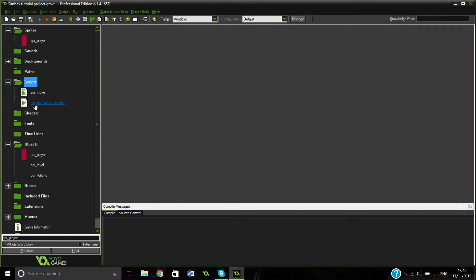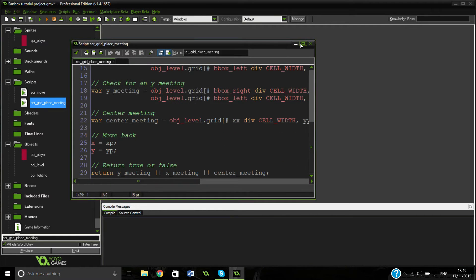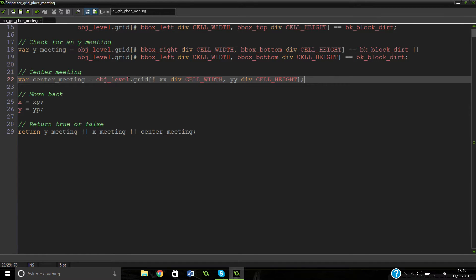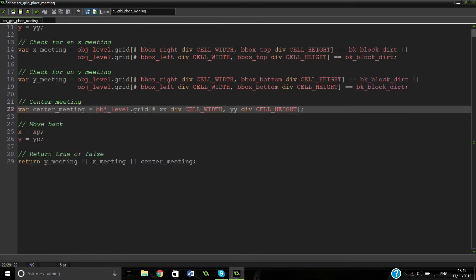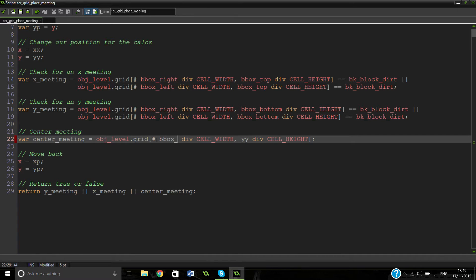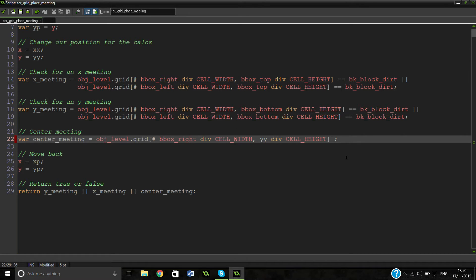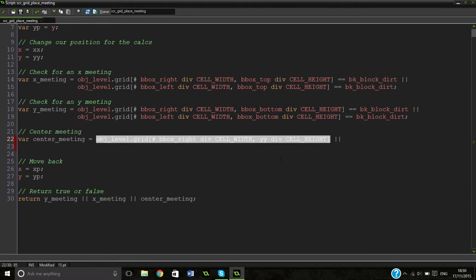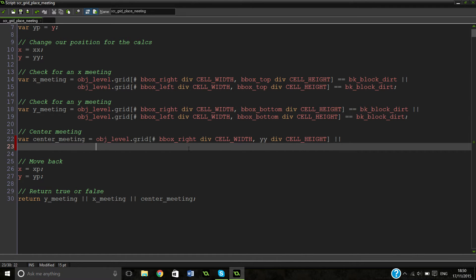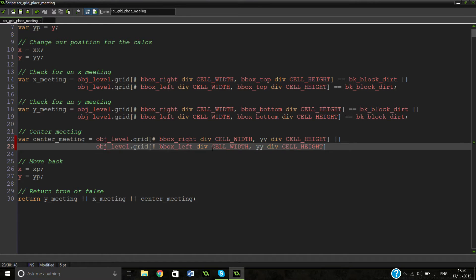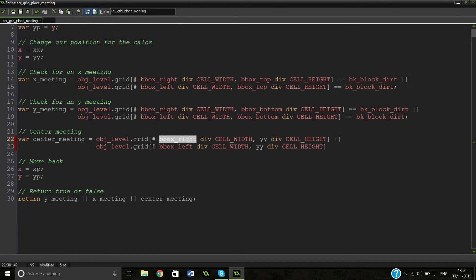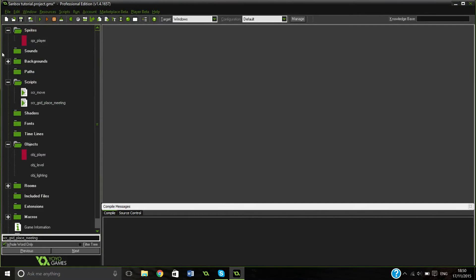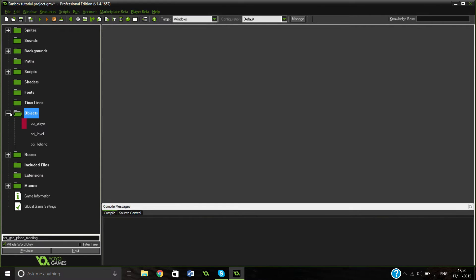Go back to script, I'm going to script grid place meeting. And what was actually going wrong was this center meeting bit here. So we're actually going to go in and change this really quickly. So instead of this, it's going to be object level grid. It's going to be this for the time being. And then we're just going to put bbox right and yy. Copy this. And this time it's going to be bbox left. So this is actually going to check our center of our bbox right and our center of our bbox left using this yy. We won't be able to test this yet. At the end of this video or the next video, we'll actually be able to test that.